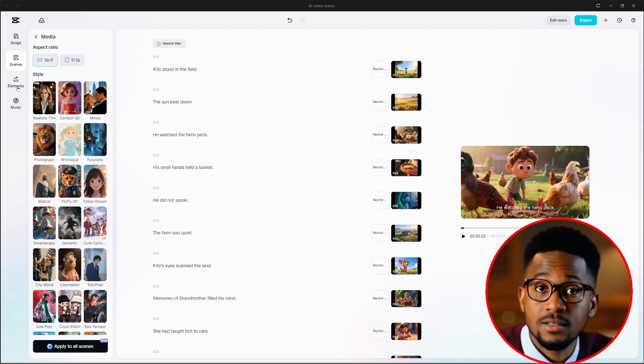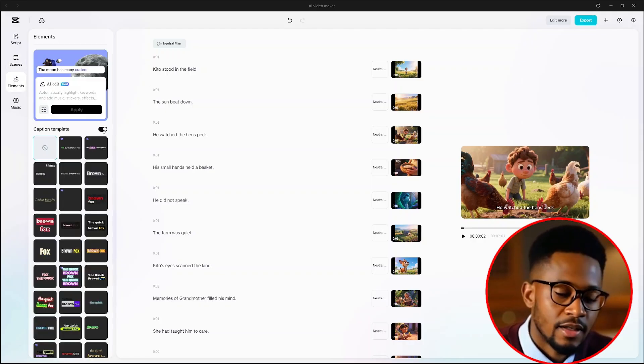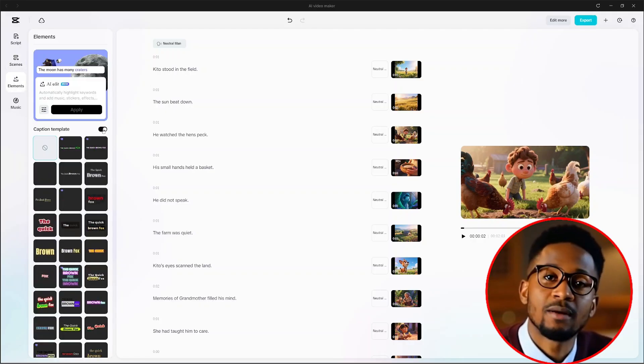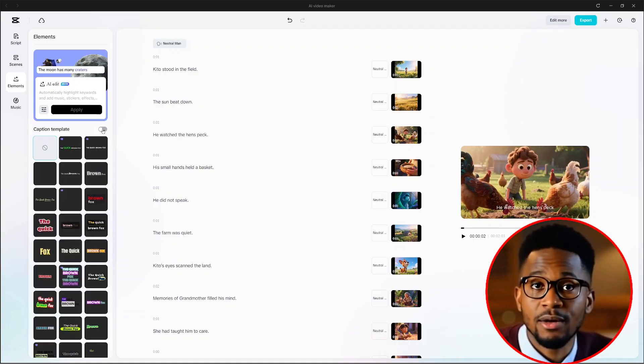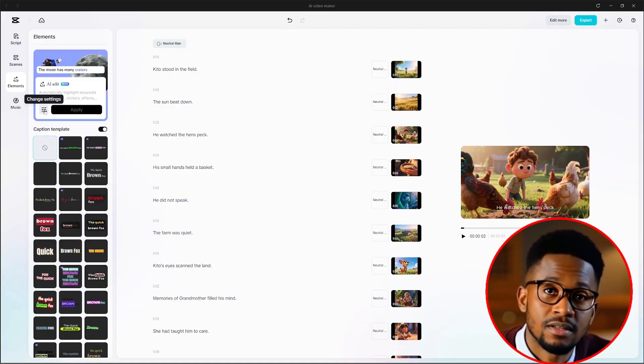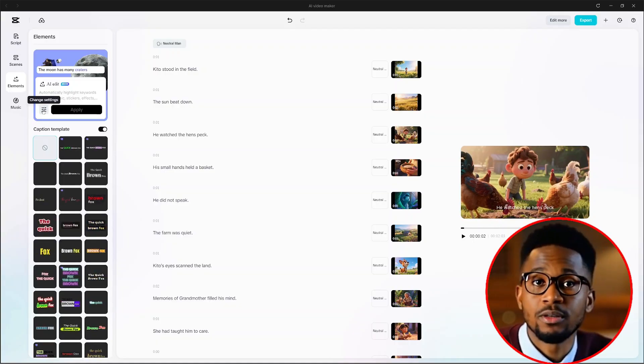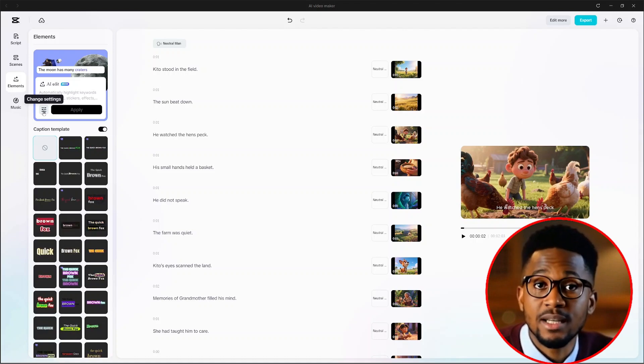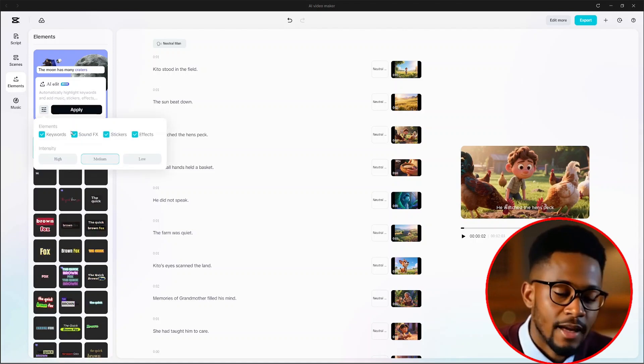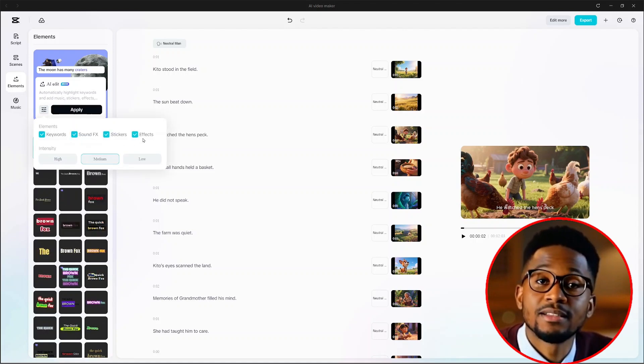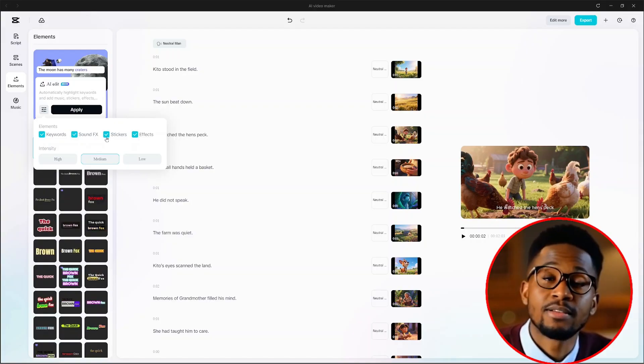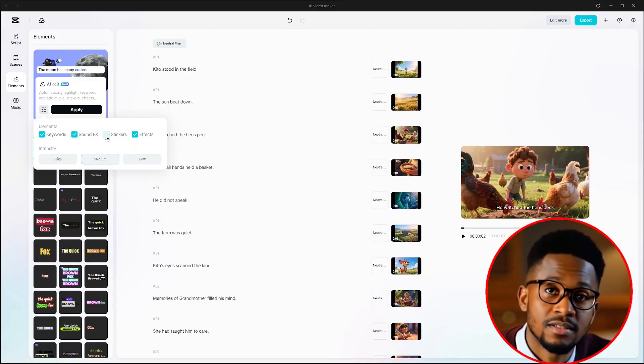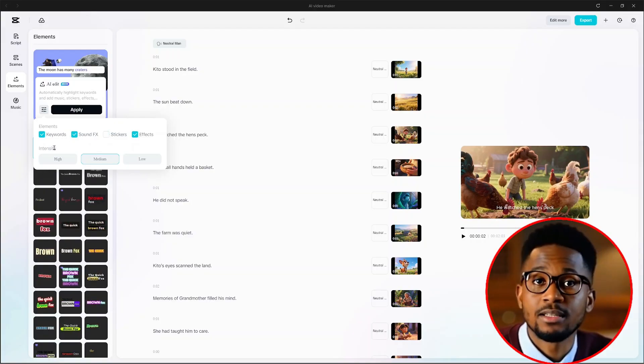From here, all we have to do is click on element here. Here you can choose a number of things to add, like sound effects, the transitions, the subtitles, or the caption. When we click on the setting button here, we can change the elements, the sound effects, the stickers, and the video effects. I'll remove the stickers and leave everything as is. And for the intensity, I'll leave it at medium.